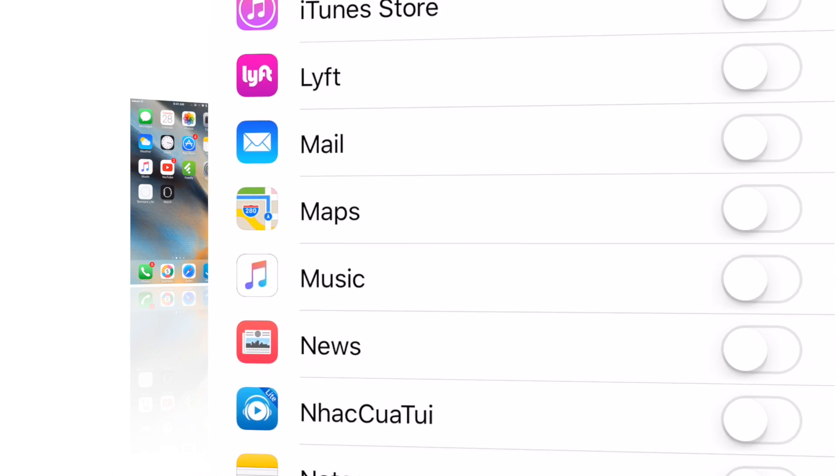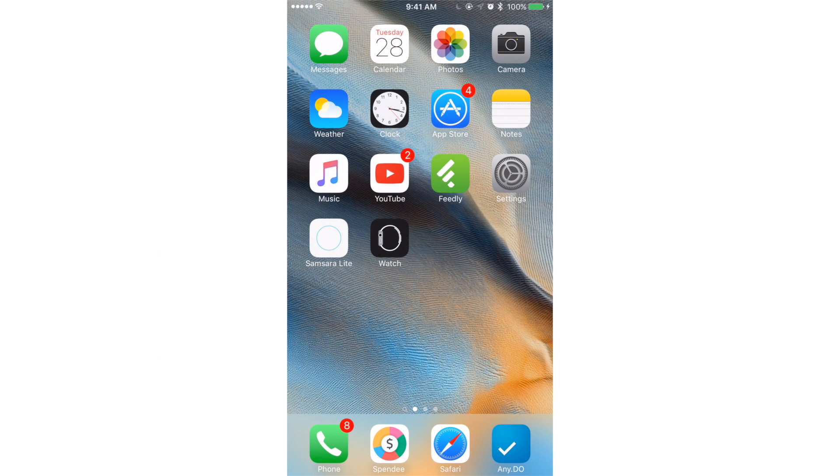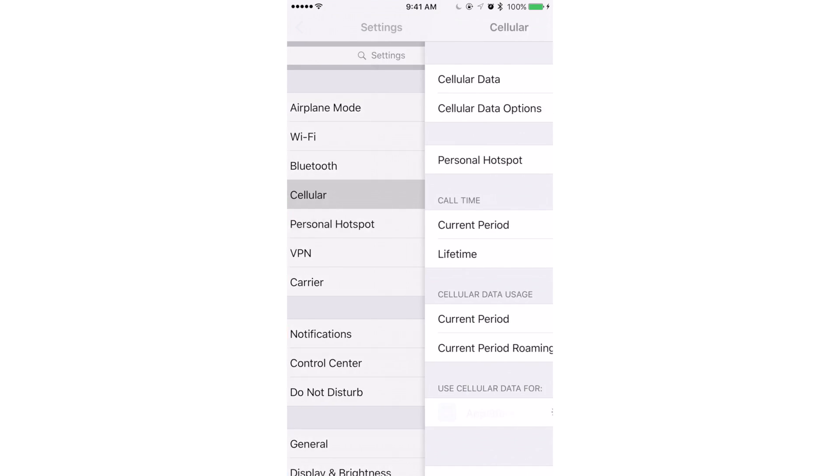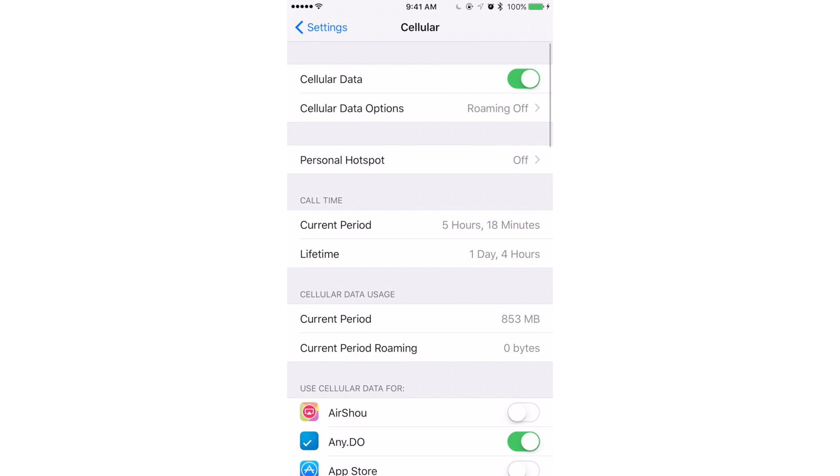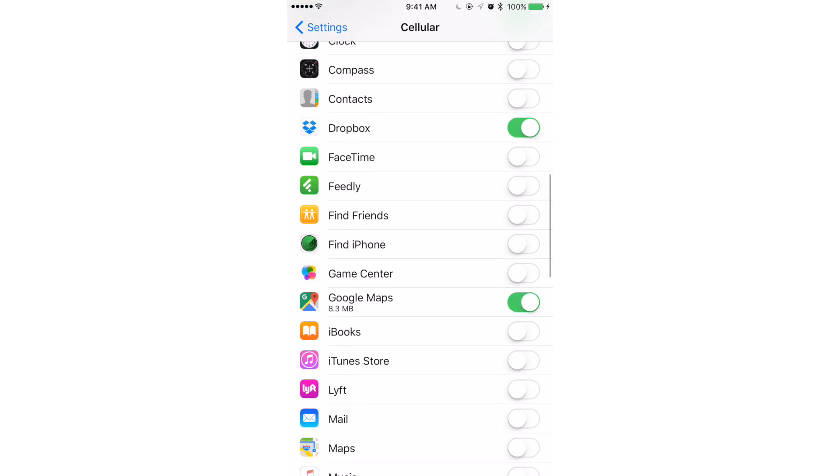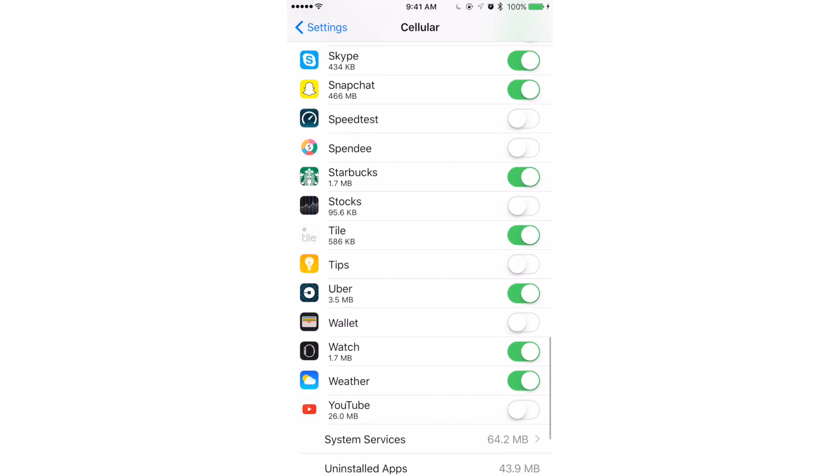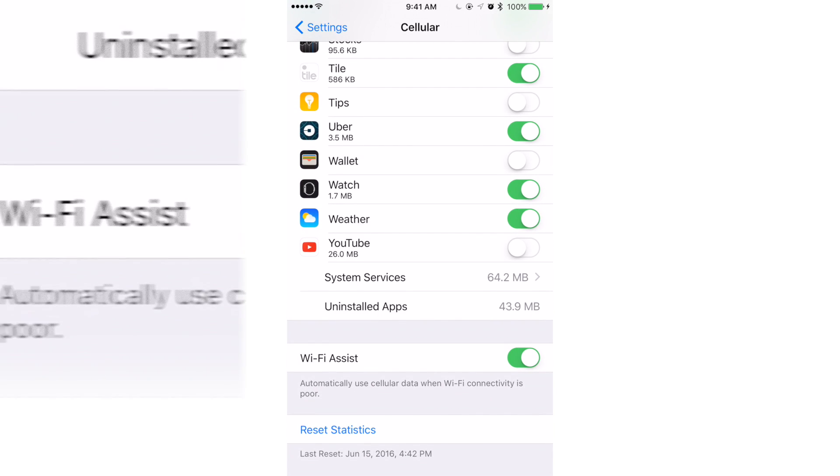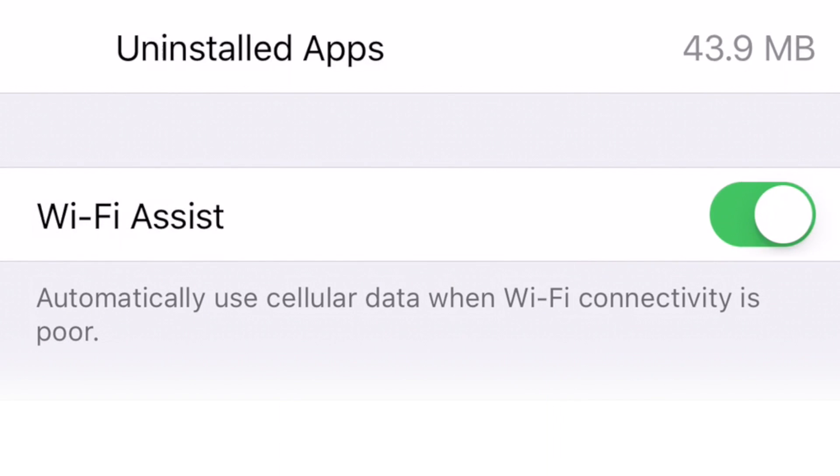Another feature to check is Wi-Fi Assist. This feature connects you automatically to cellular when the Wi-Fi connection is bad. You may want to turn this feature off, especially if you are nearing your data limit.